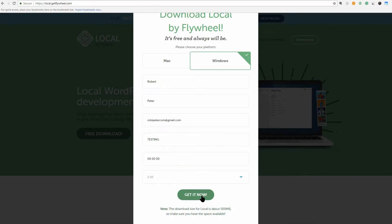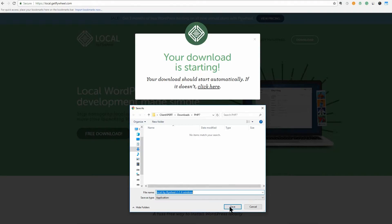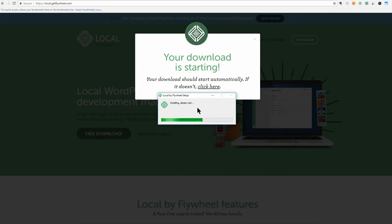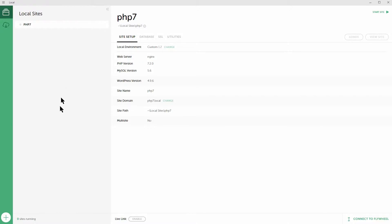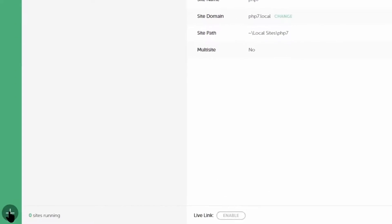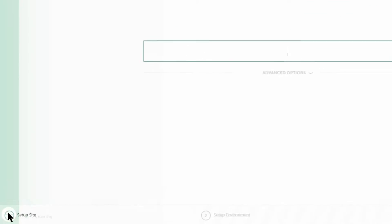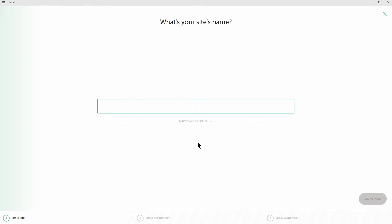After installing Local by Flywheel, you'll be able to add new local websites to your roster by clicking on the plus sign in the lower left-hand corner of the application. Do so now and you'll be prompted to choose a name and an environment for your staging site.